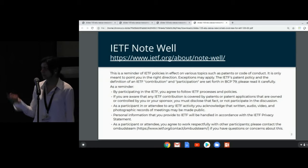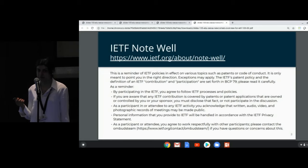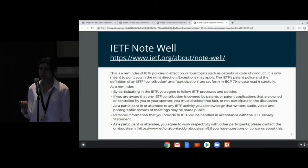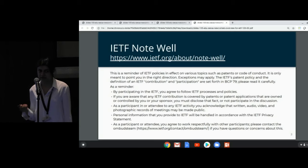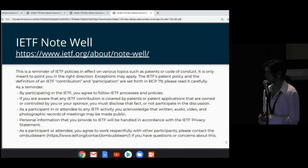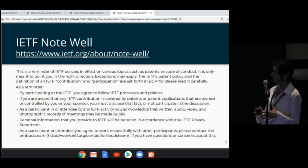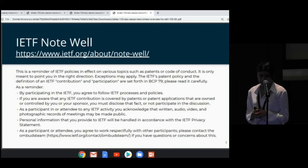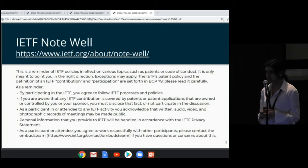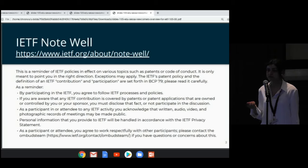This and the following slide are the IETF Note Well slide. As the name suggests, you better note it well. You're going to see this slide a lot during this entire week, specifically before every working group session. This slide applies to all IETF participation, whether in person or remotely. It basically reminds you that all participants of the IETF agree to abide by the IETF policies on various topics. It's important that you read it before any sort of participation at IETF.